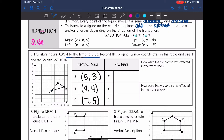Starting with A, I'm going to move it four to the left and then three up. There's my new A — it is at (1, 6). So A prime is at (1, 6).